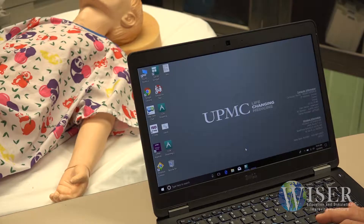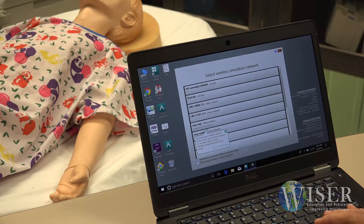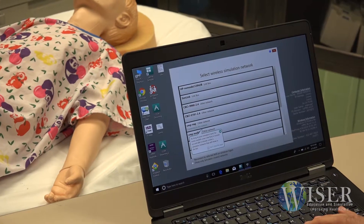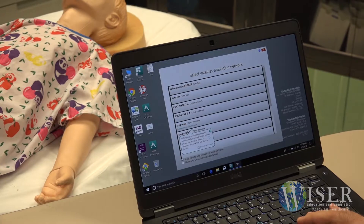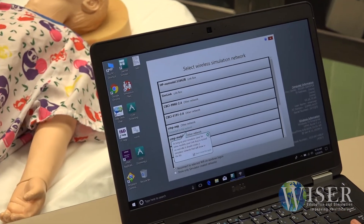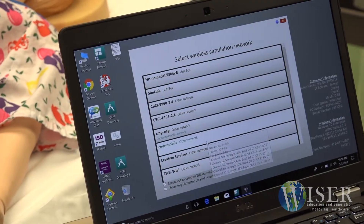A new screen will open, showing the wireless networks available to you. It may take a few moments for the Simlink network to appear. Once you see it, click on it.